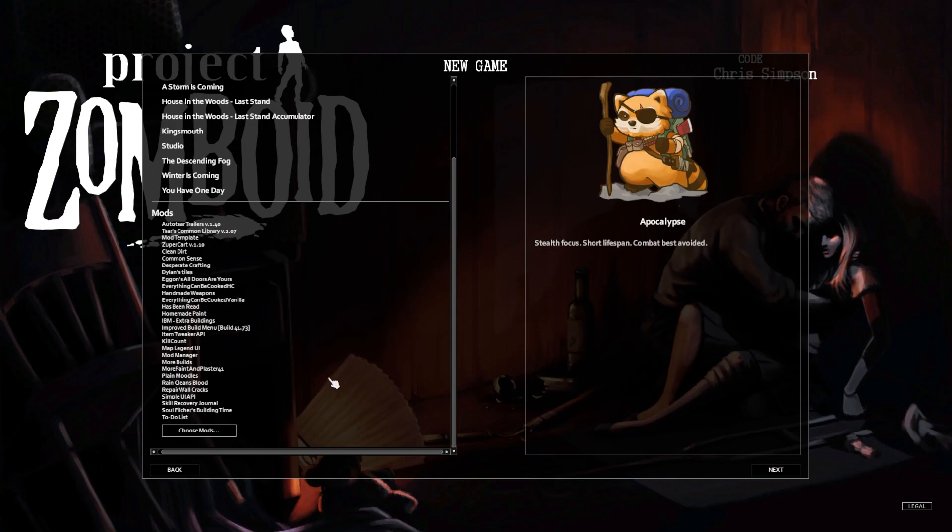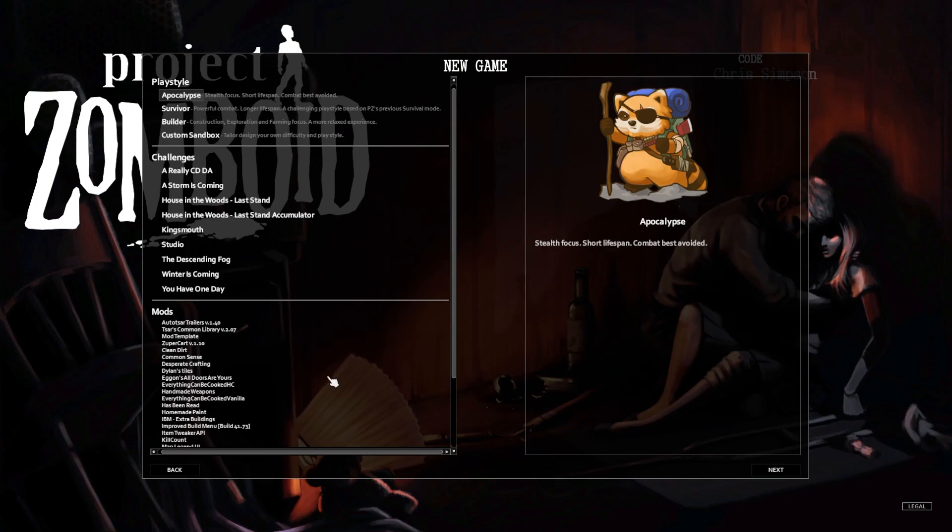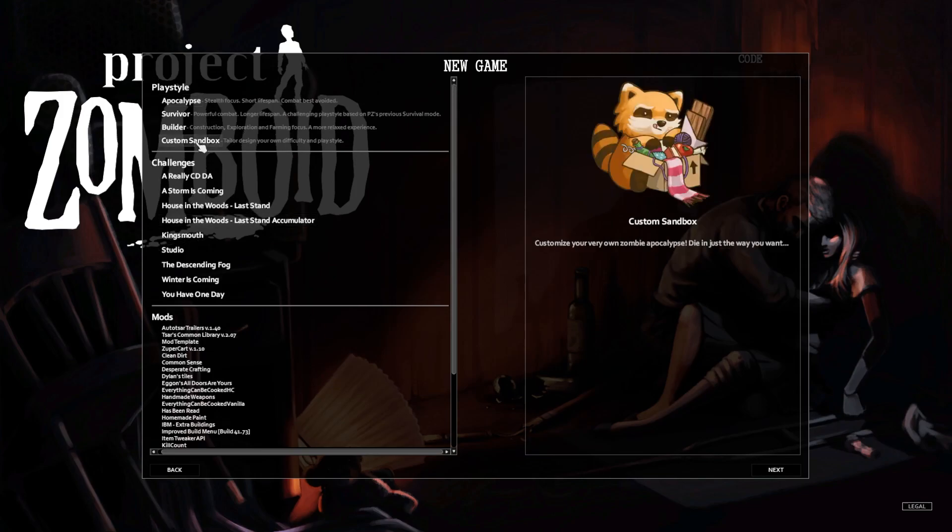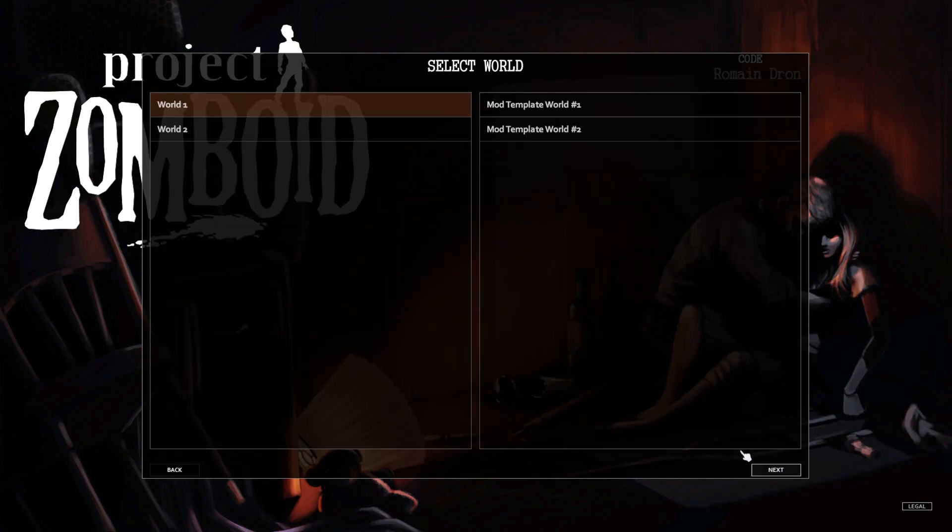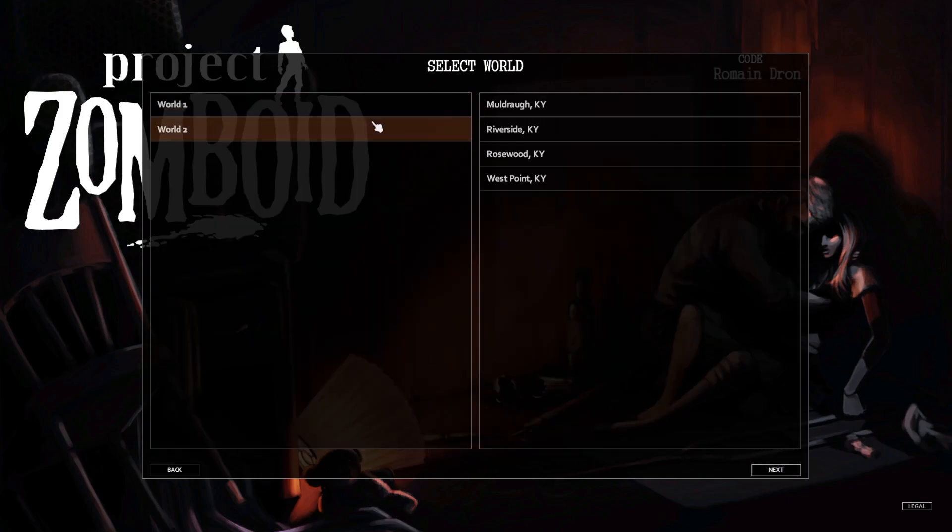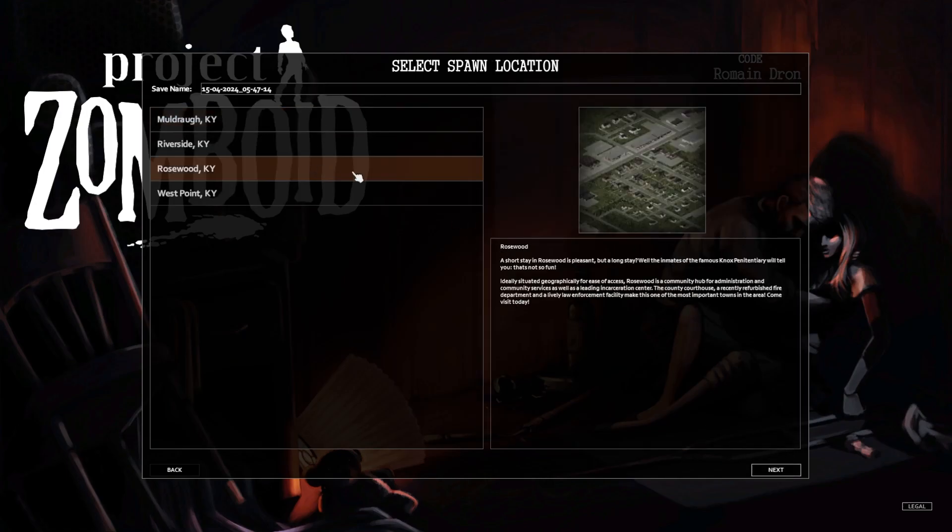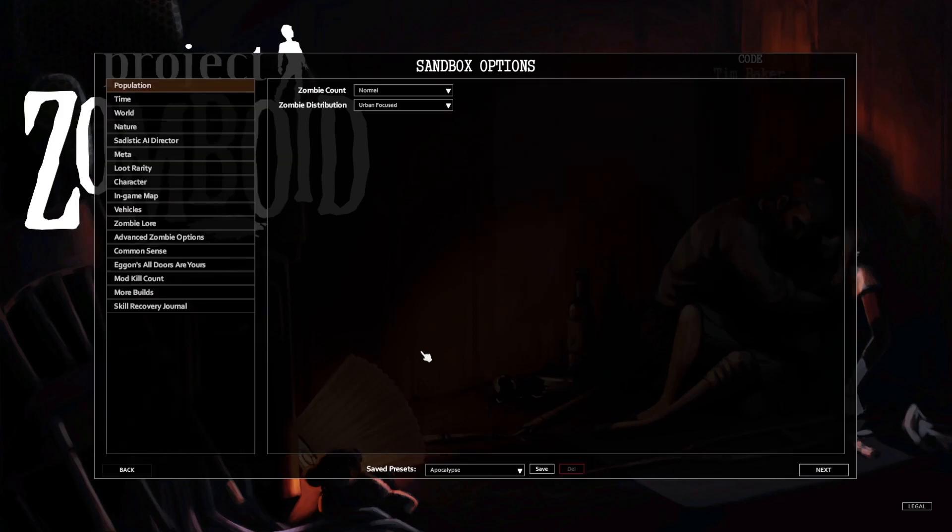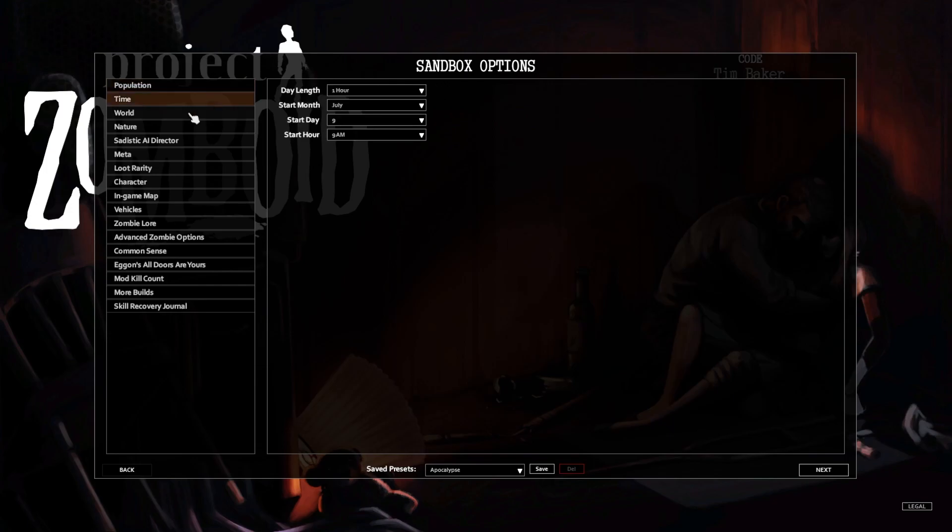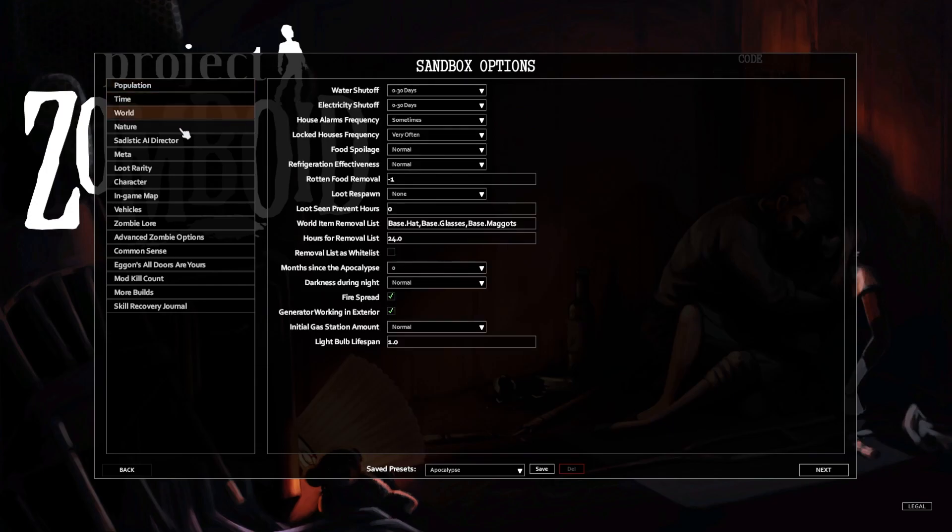Take a second just to look over that. We're gonna go up to custom sandbox, we're gonna hit next, and I'm gonna go here. We're gonna go Rosewood. It's on the next screen, I always forget it's on the next screen.